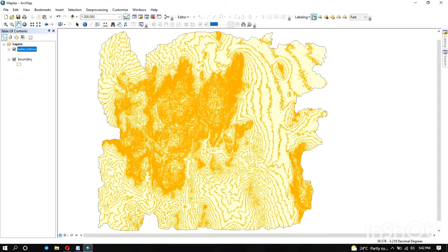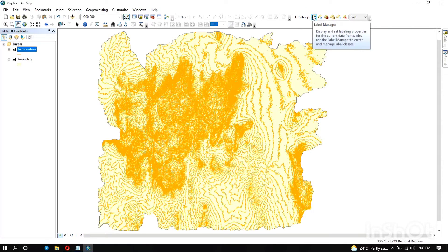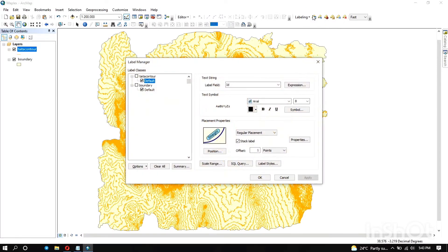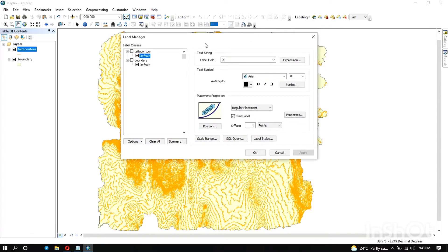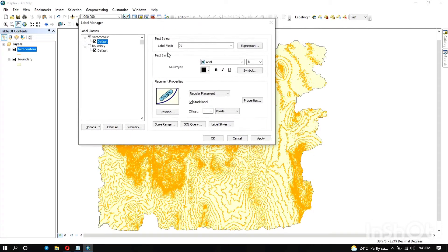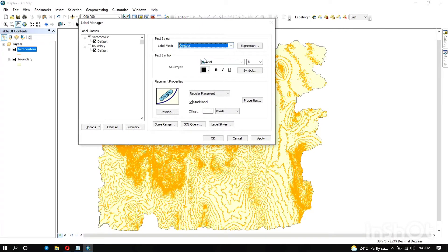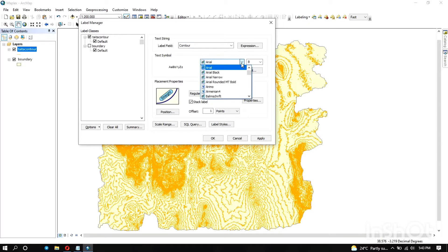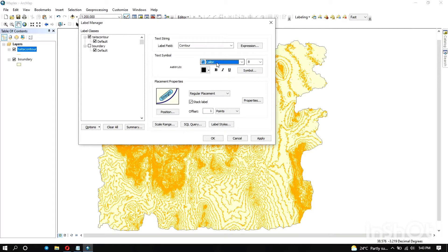Next is the label manager. Under the label classes, you decide which class you want to manipulate its label. In this case it's the contours, and then you indicate the label field. There you can manipulate the text symbols, the font, the size, and the color. So like we can put 11.